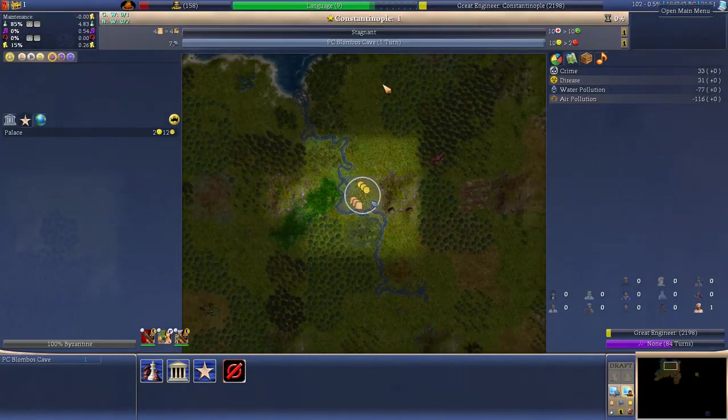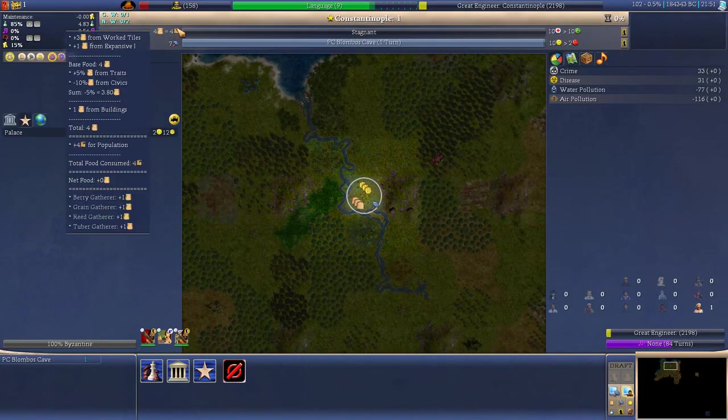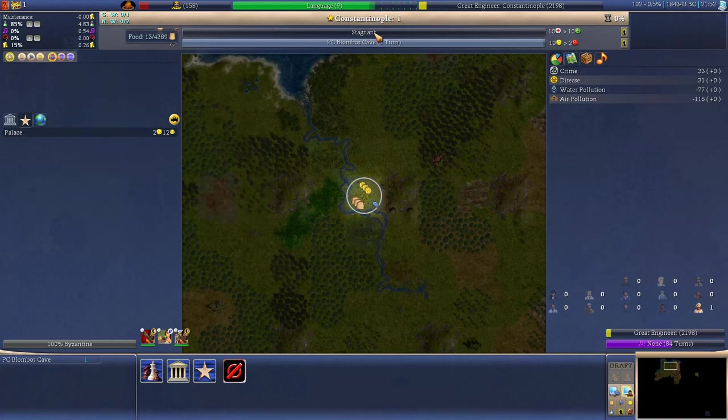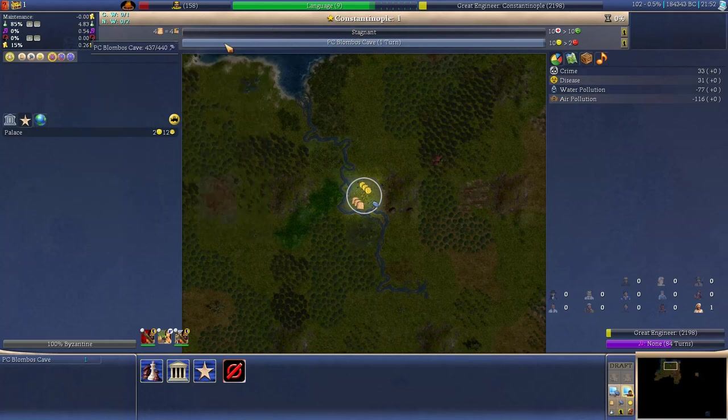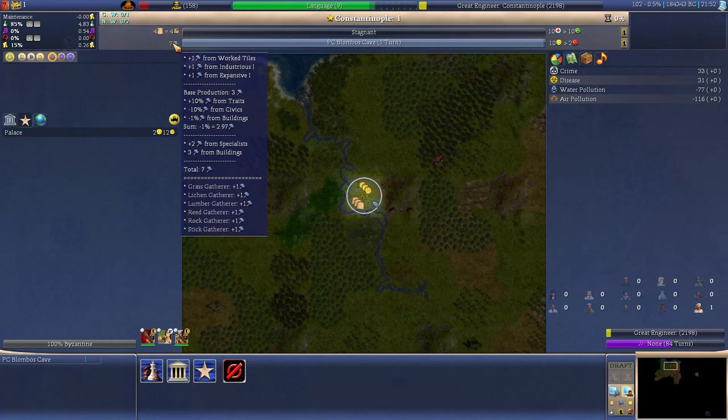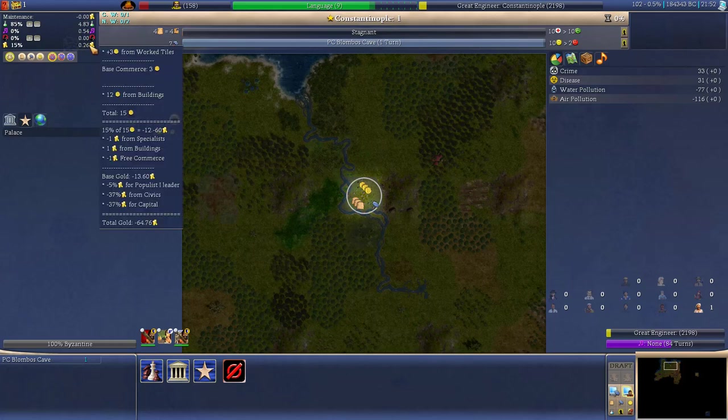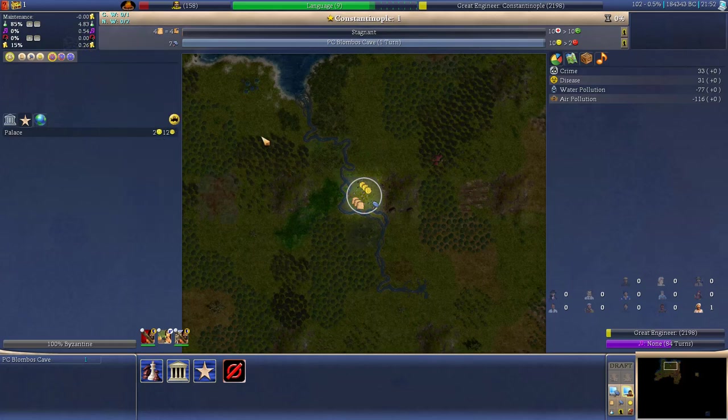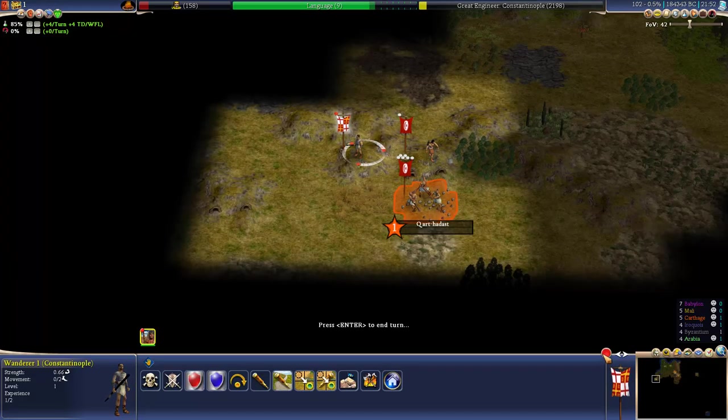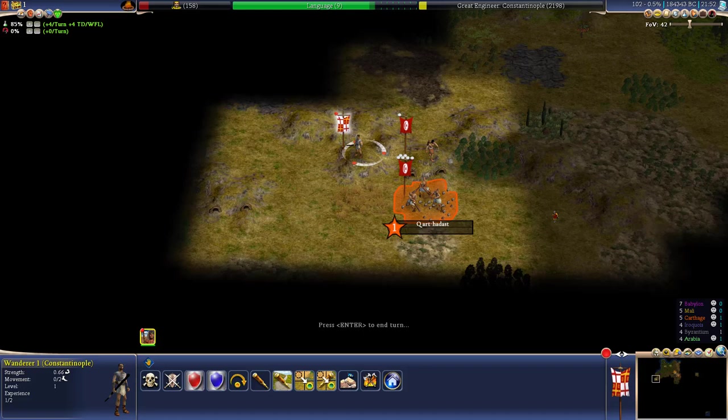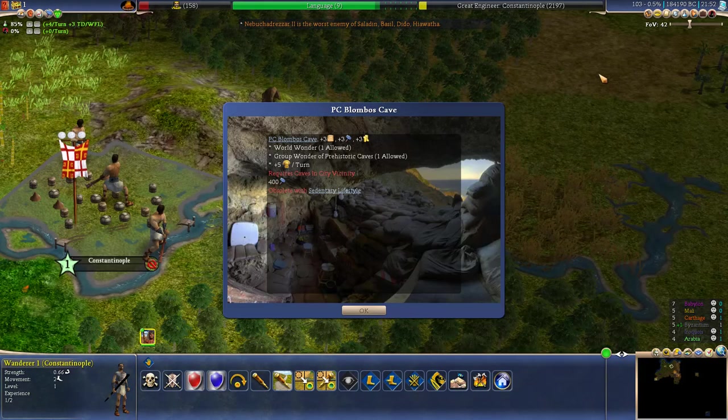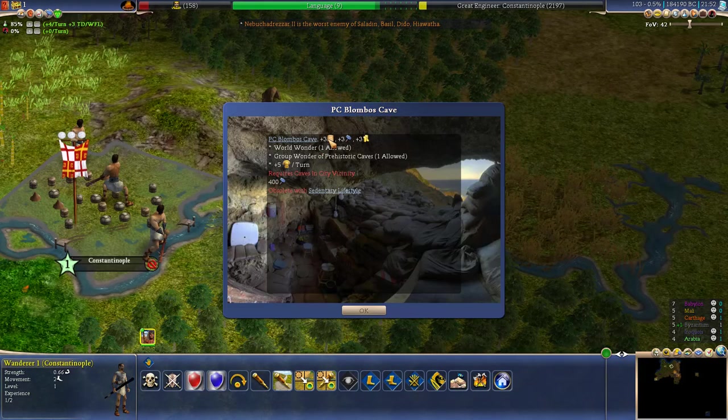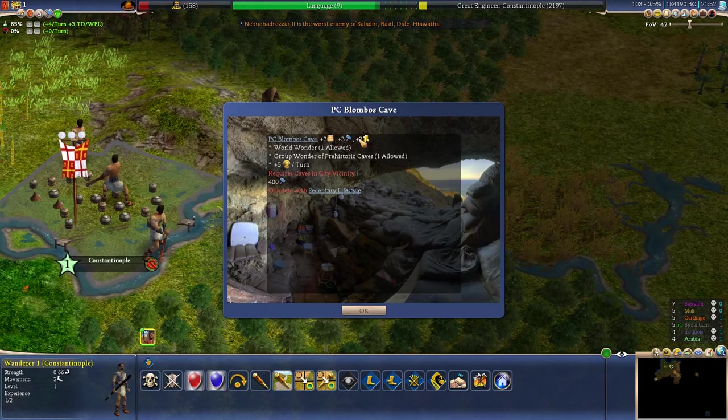I actually wanted to show you the income of the city that we had before. It's stagnant as far as food production goes and we get seven from the production of industry and we are producing not much gold at all. So let's end the turn and see what the final effect will be. So we get the Bombos Cave.